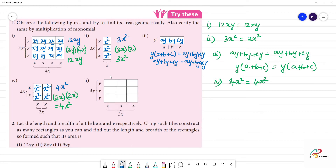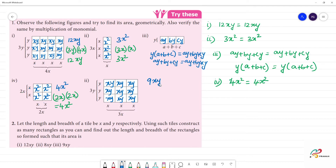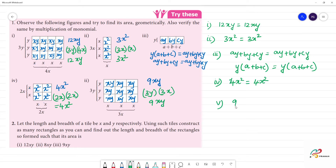Okay, fifth one. Y into x, so this is xy. That means y into x is xy. Counting the xy tiles: 9xy are there. Now we multiply: 3y multiplied by 3x. 3 times 3 is 9, and x into y is xy. So the fifth answer: 9xy is equal to 9xy.